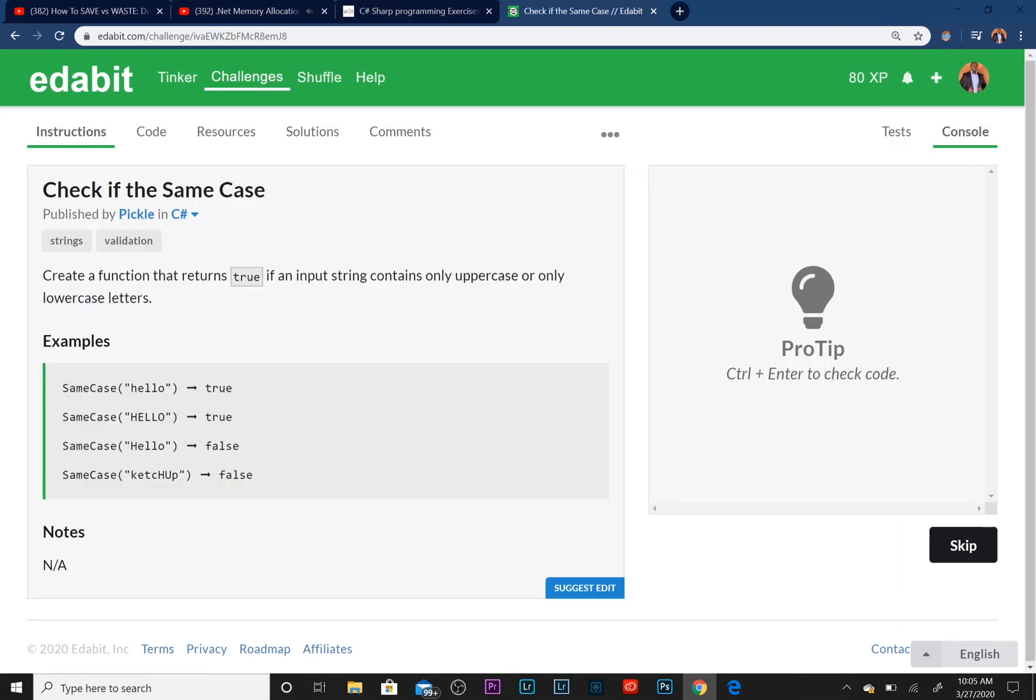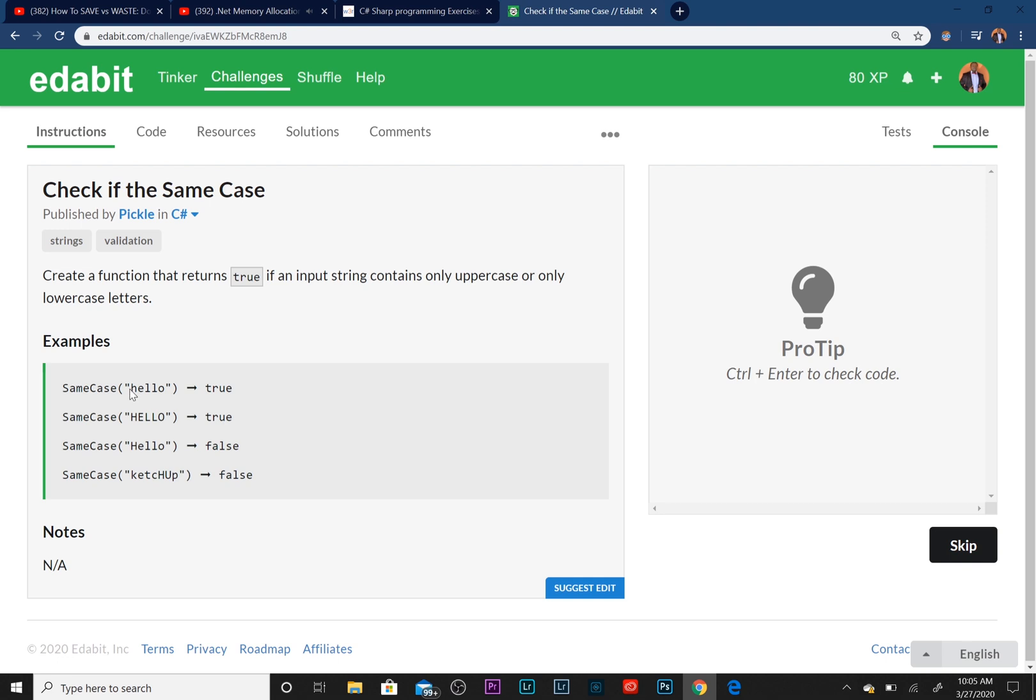It says to create a function that returns true if an input string contains only uppercase or only lowercase letters. So as you can see, these are the examples right here. If you pass in a string that contains only lowercase, it's true, so it returns true.